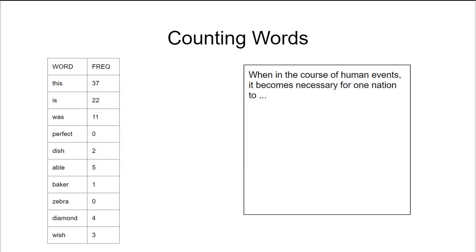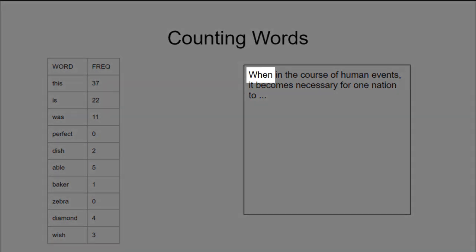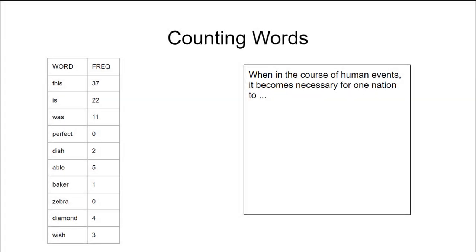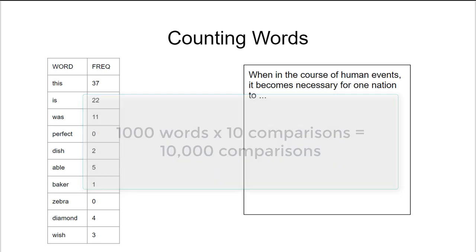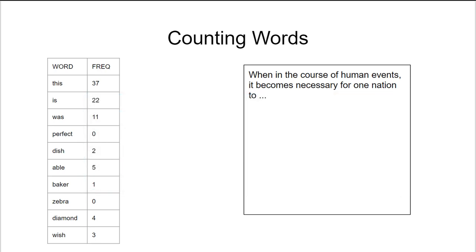Alternatively we could go the other way. We could take each word in the large document and look for it in our small array of words. Once again there are a thousand words in the document and ten on the list, so this would result in ten thousand comparisons as well. Can we do any better than this?